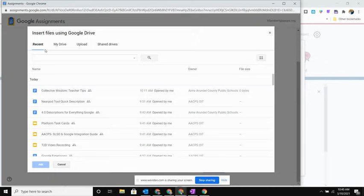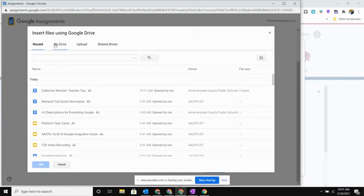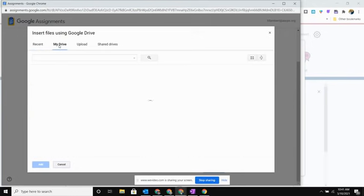So I'm going to come in here. You'll also notice that when this opens it immediately goes to your recent files. So if you've just created the template that you want your students to use, that's going to populate right up at the top for you. But in my case I'm going to go and select My Drive.